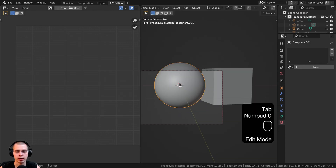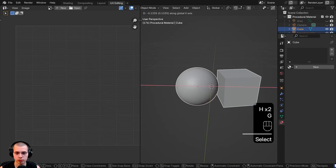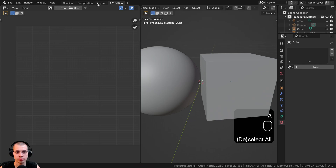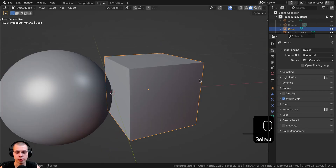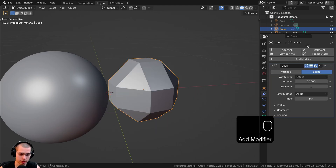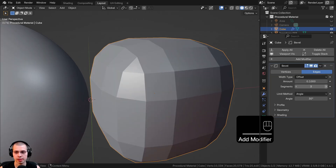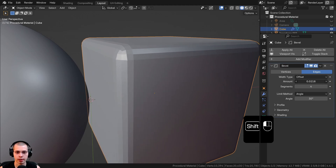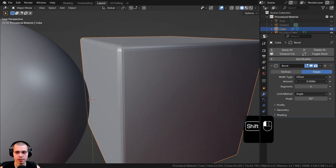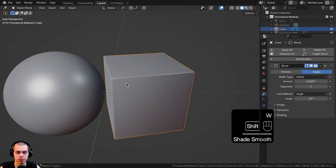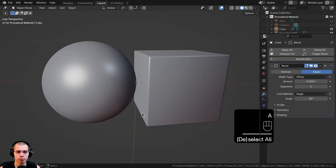I'll select the icosphere, go into edit mode, go to front view, hit U, and choose Project From View, so it projects flat from our camera view. Then I'll move both objects into the center of the scene. Back in the layout, I'll select the cube, go to modifiers, add the Bevel modifier, turn segments up to 4, and hold Shift to drag the amount down for a nice bevel. Then shade the object smooth.